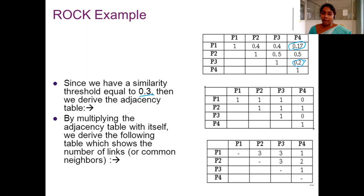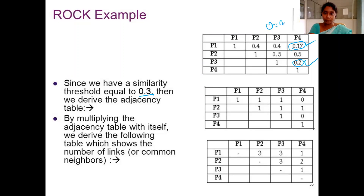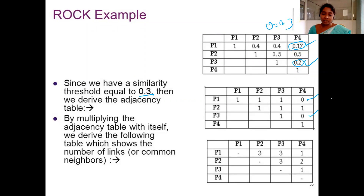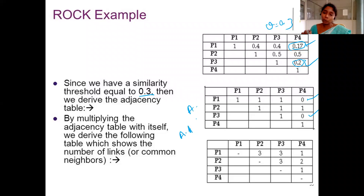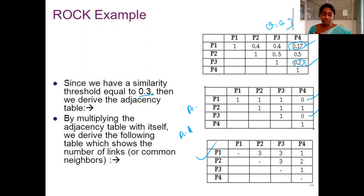All values that satisfy threshold theta are replaced with ones. The two values that do not satisfy theta of 0.3 are replaced with zero, and the remaining values are replaced with one. This is the adjacency matrix. Once the adjacency matrix is generated, to produce the link matrix I multiply A by A — that is, I perform A squared. The result is the neighboring matrix, also called the link matrix.